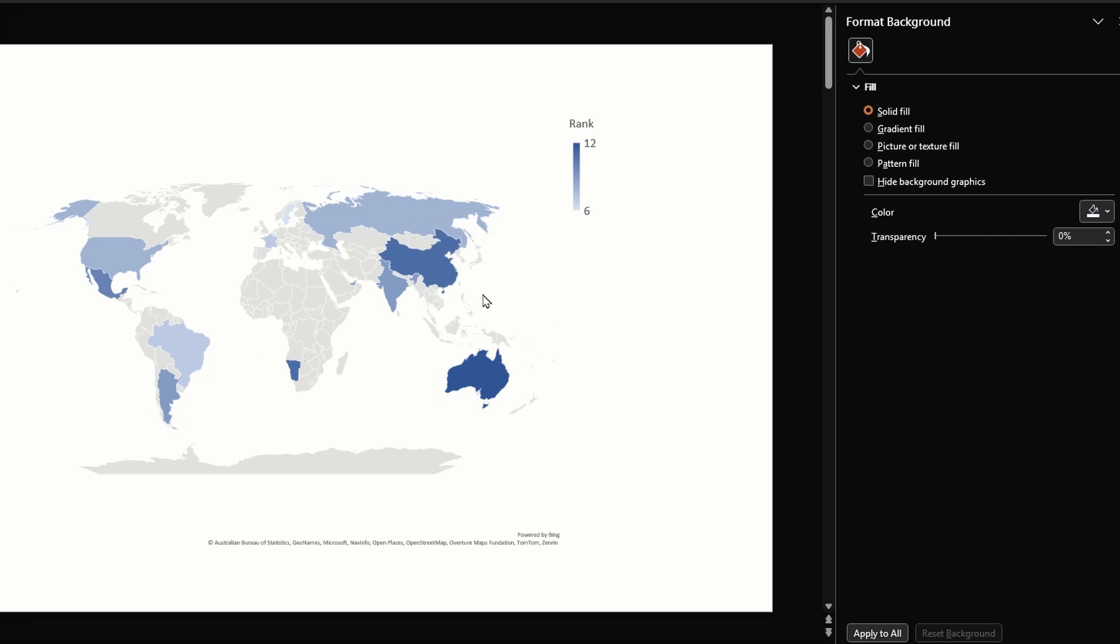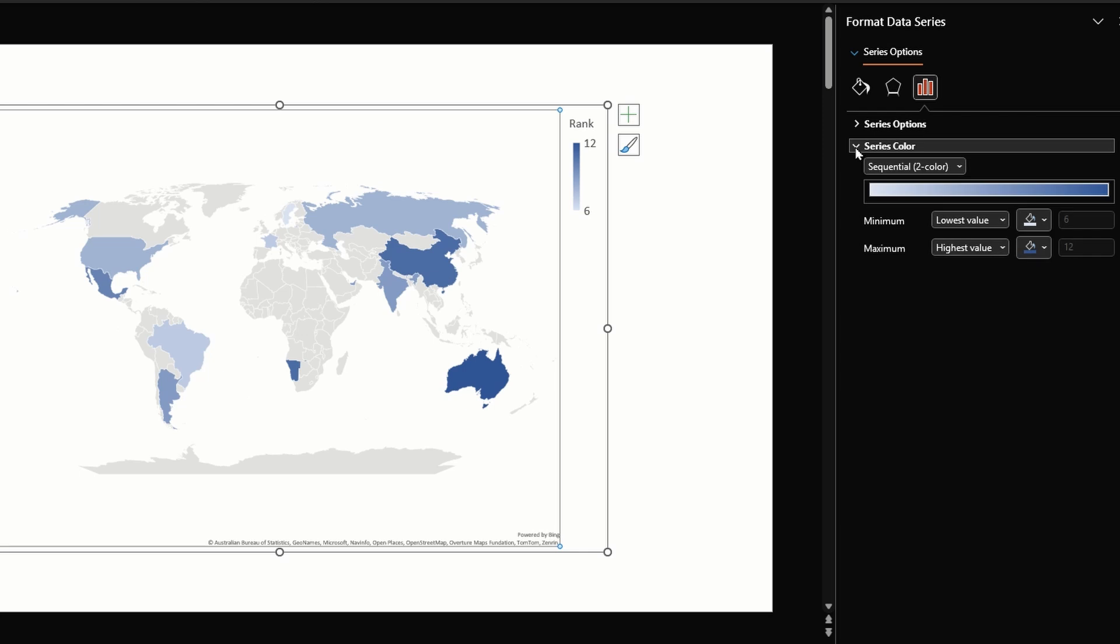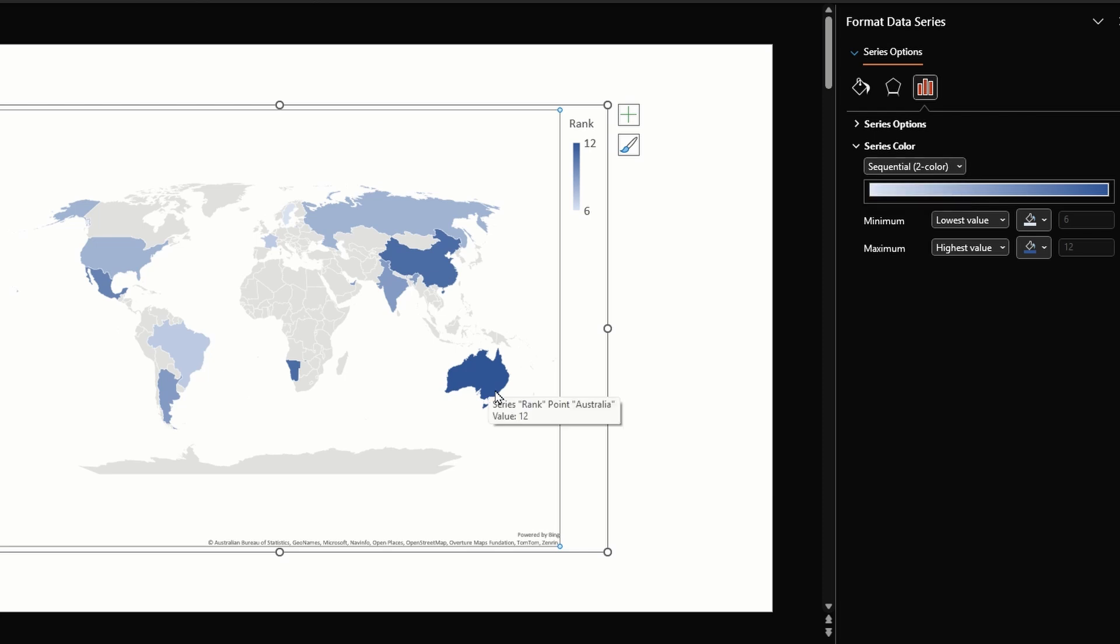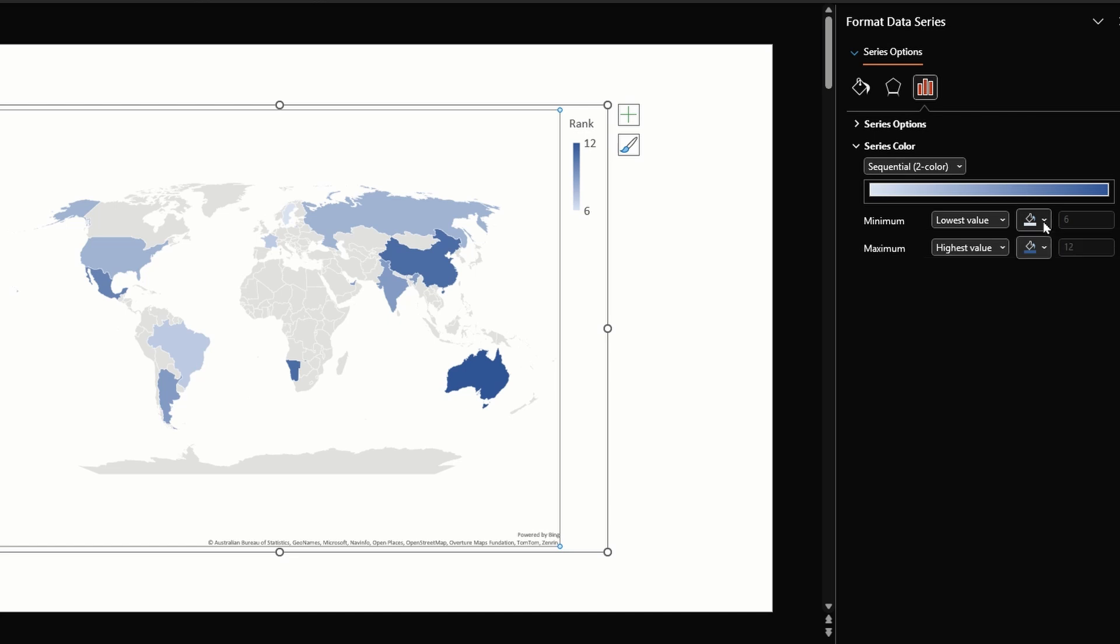Under series color we have two options: two-color and three-color. A two-color option colors all the data points in the range of two colors that you choose. Minimum is the color for the lowest value in our data and the maximum is for the highest value. PowerPoint will interpolate all the colors between these two.